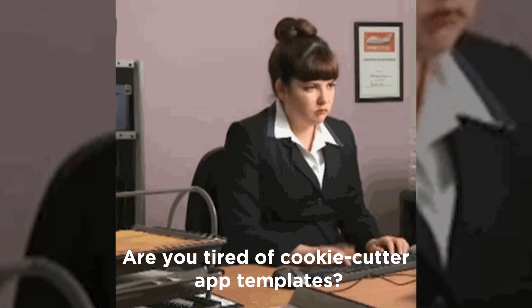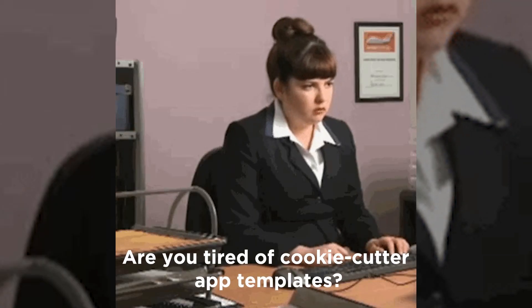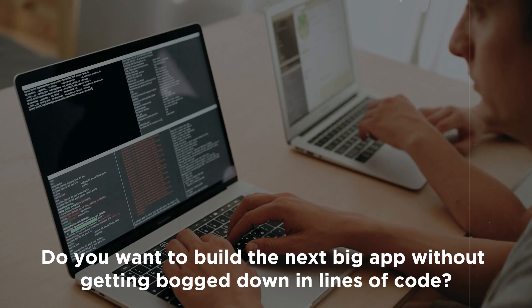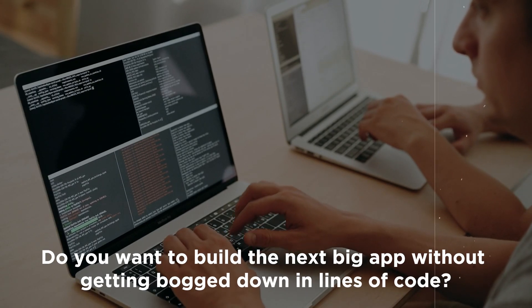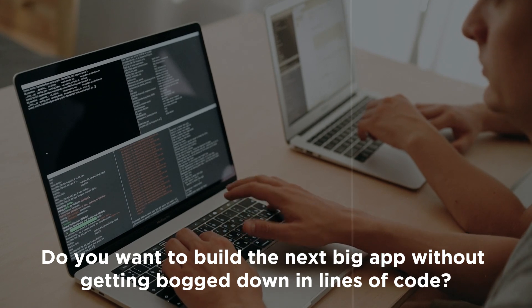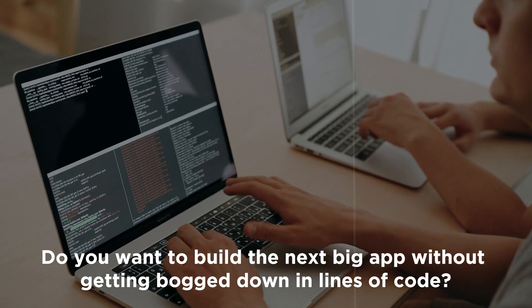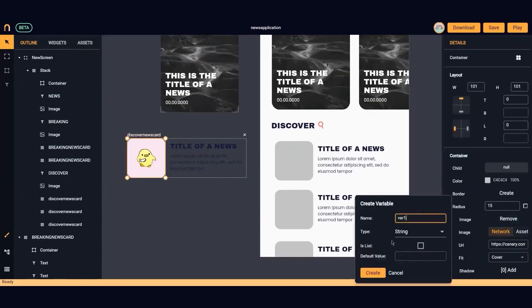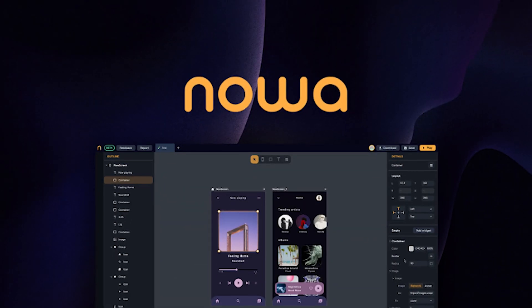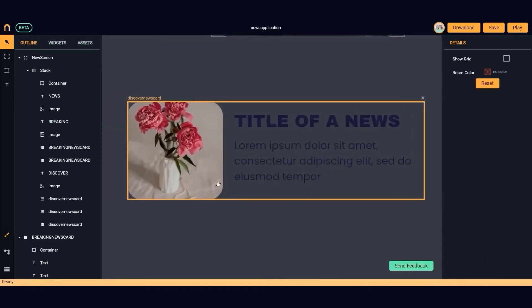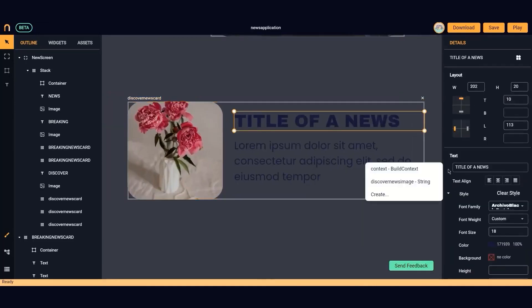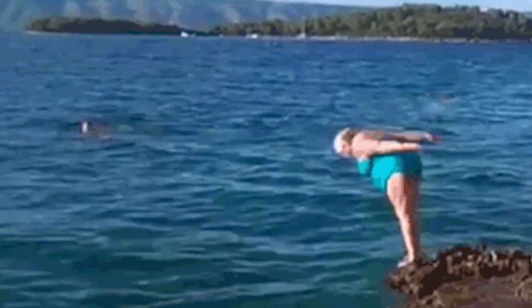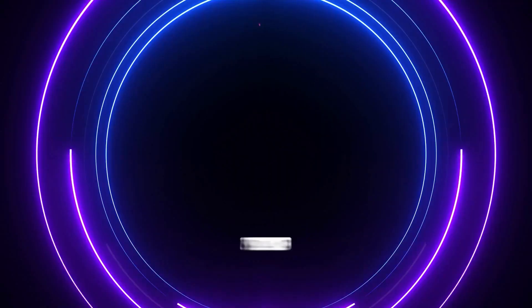Are you tired of cookie-cutter app templates? Do you want to build the next big app without getting down in lines of code? Is there a workflow in your business you wish you had an app for? Enter NOAA. Stick with me and we'll take this bounty down together. Now, let's dive in.